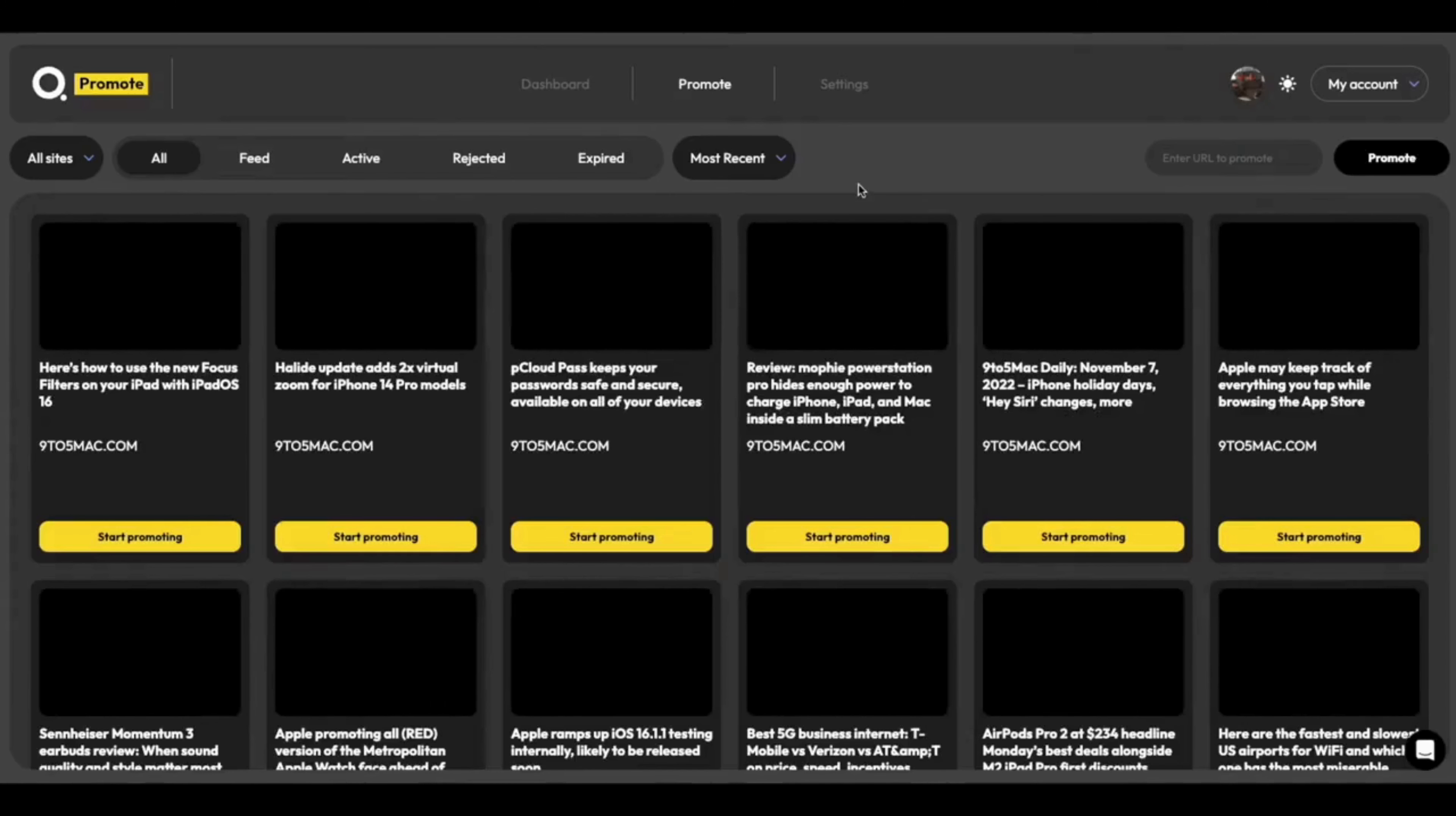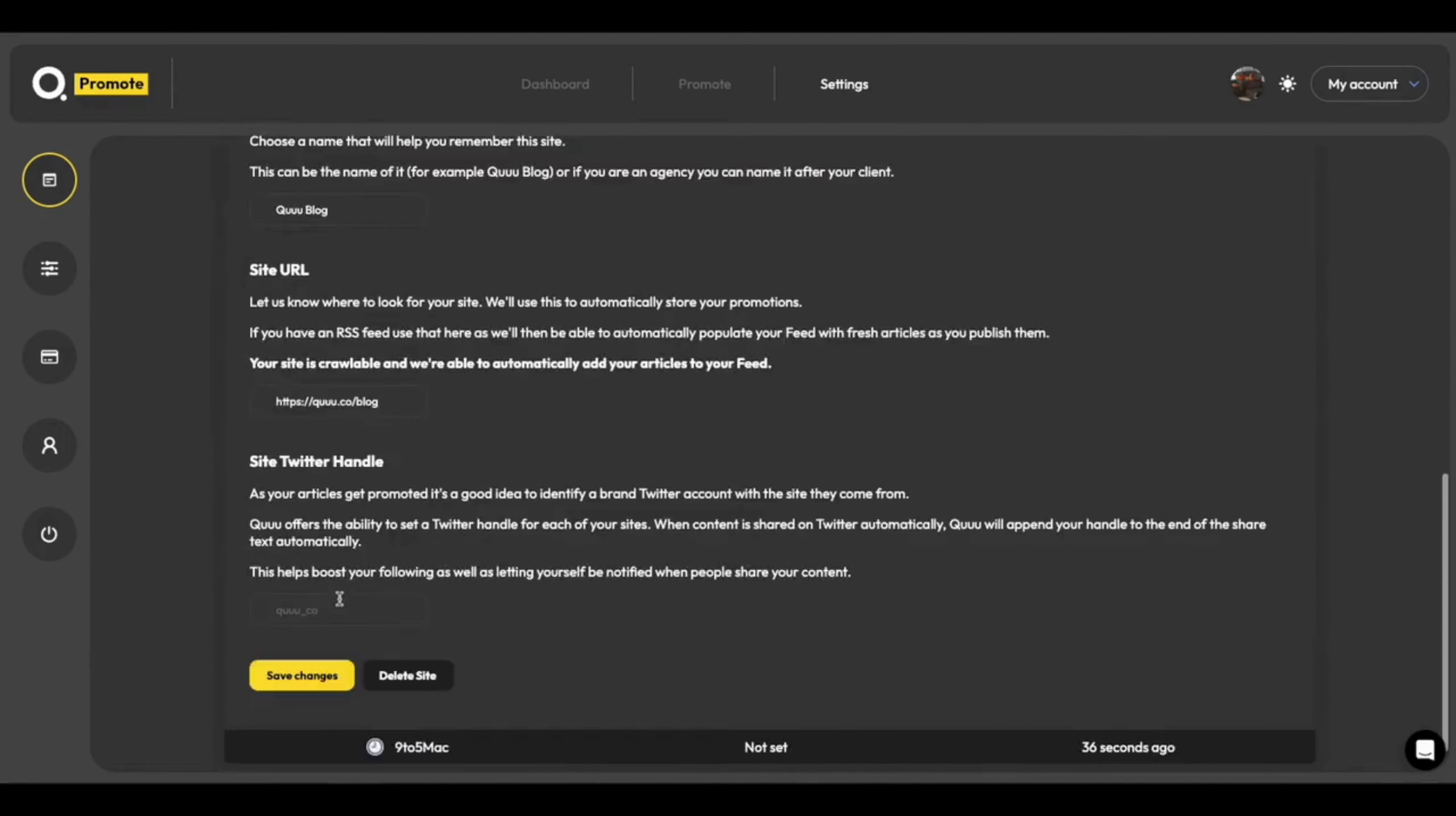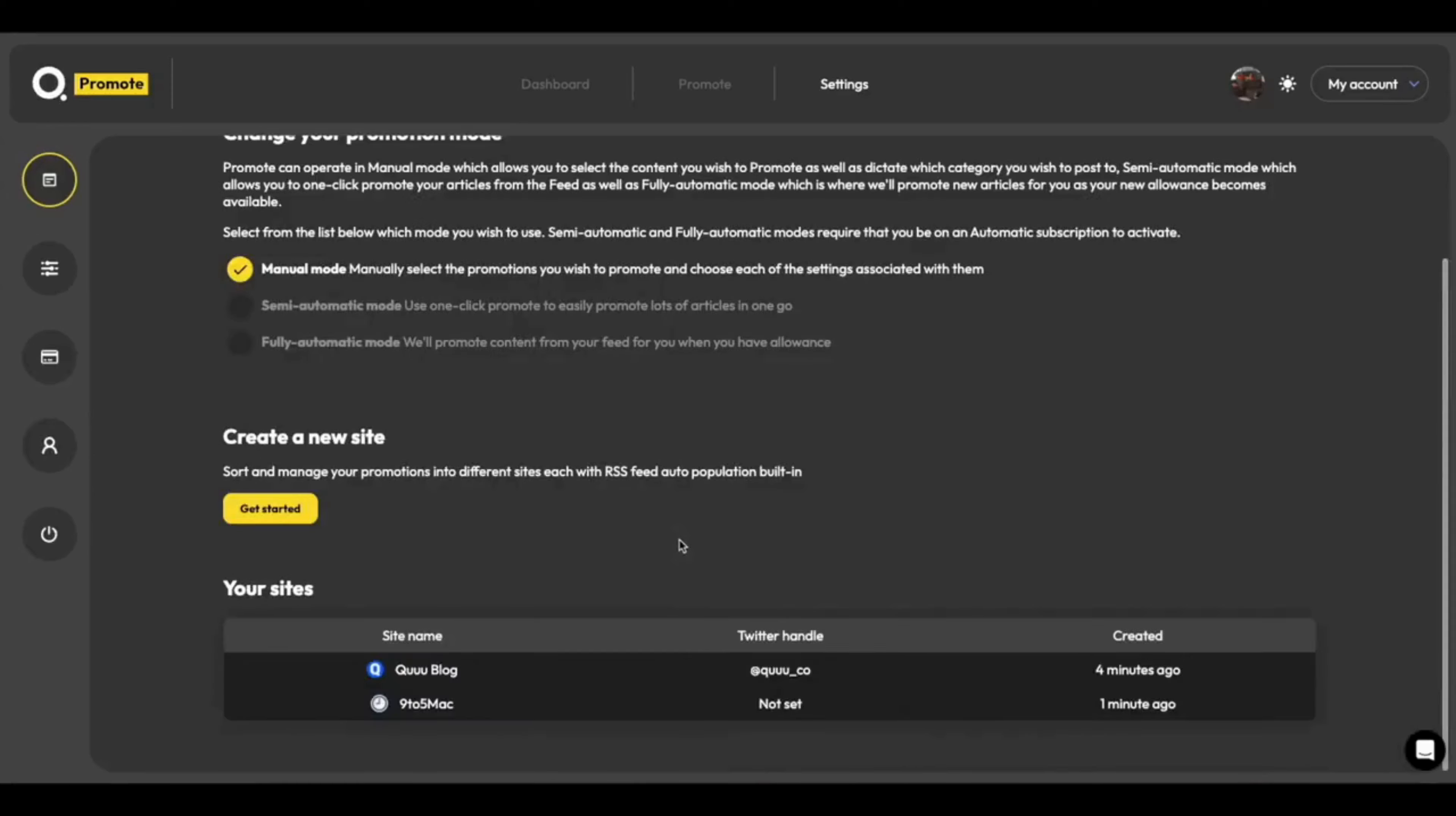We can dive into Settings as well for the sites, just by clicking them on the table. So for the Kube blog, I can click into it, and I can change the name, the site URL, and as well as define a Twitter handle. We use Twitter handles to notify you on Twitter if someone has shared your content automatically. So in this instance, I'm going to specify Kuko as the Twitter handle. I hit Save Changes, and great, that's been applied.